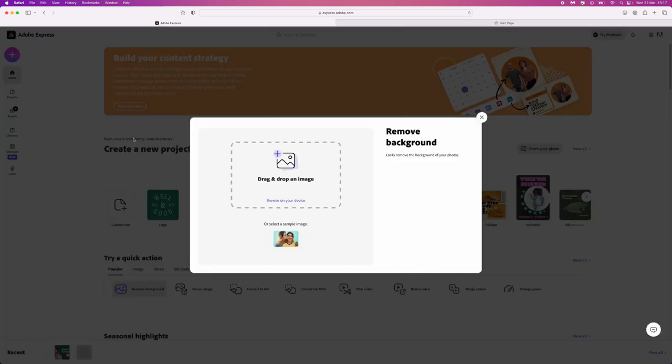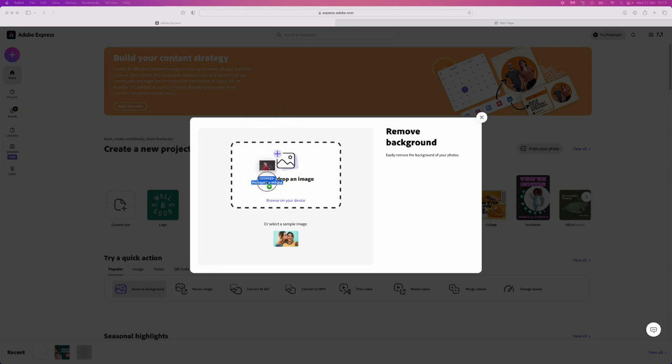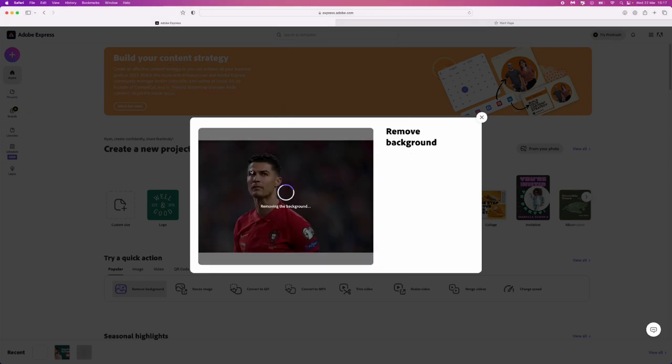So what I'm going to do is I'm going to drag and drop just a picture over now from my second screen here, and then I will drop it in. And then what that will do is it will automatically detect and remove the background.